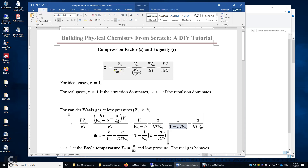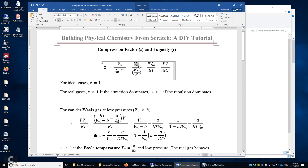The ideal molar volume is computed using RT over P, assuming ideal gas behavior. We have Vm, the actual molar volume on top, and RT over P on the bottom. The final expression is PV over nRT. So Z is simply PV over nRT.